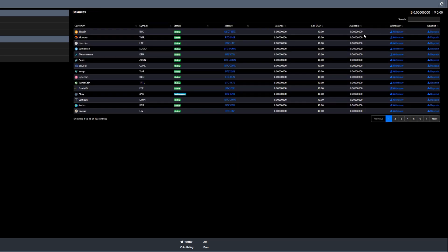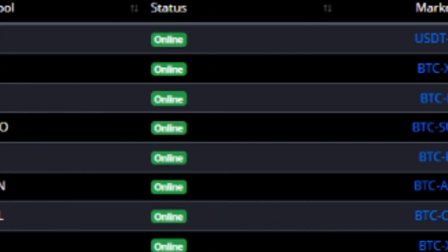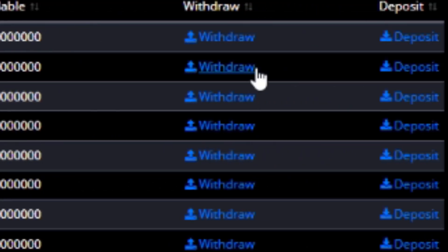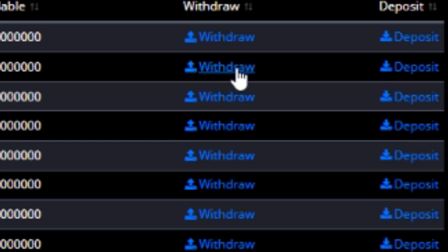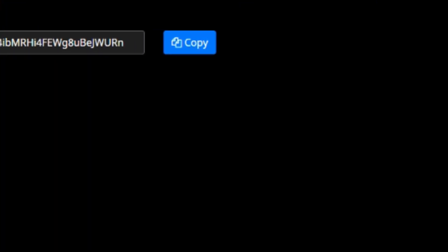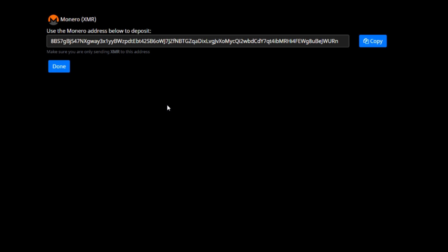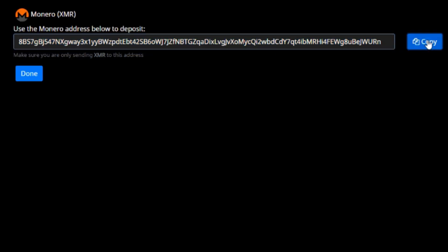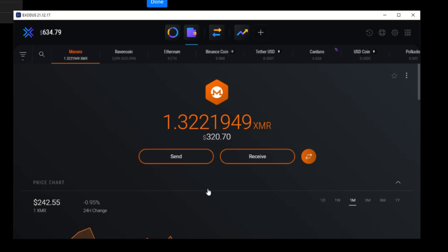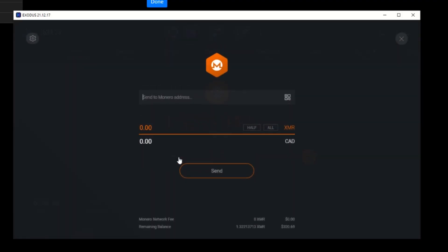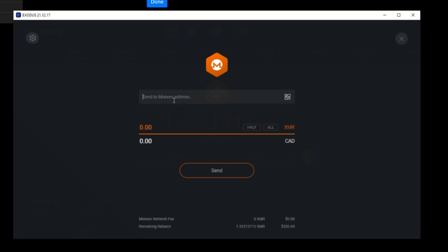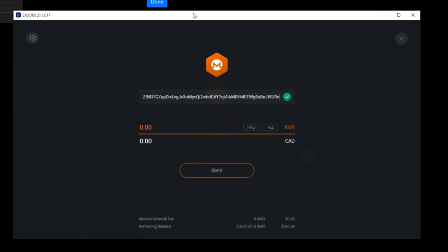Moving on to depositing XMR — go to Balances, scroll to Monero, and you'll see a Deposit option. Click on Deposit and an address will pop up. This is the address you need to send your XMR to. Click on it to copy it, and right-click to copy it as well to be sure. I'll bring up my Exodus wallet to send some XMR over.